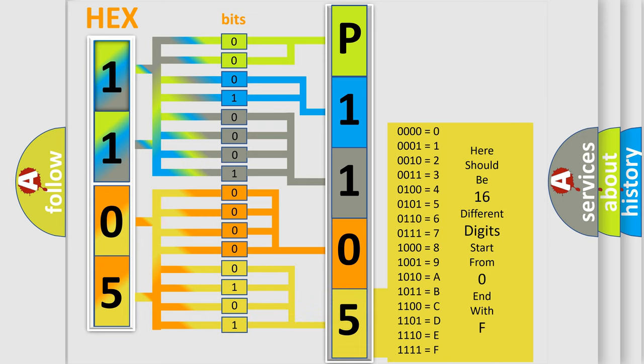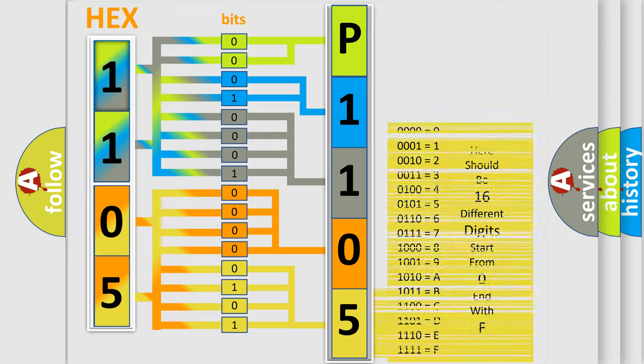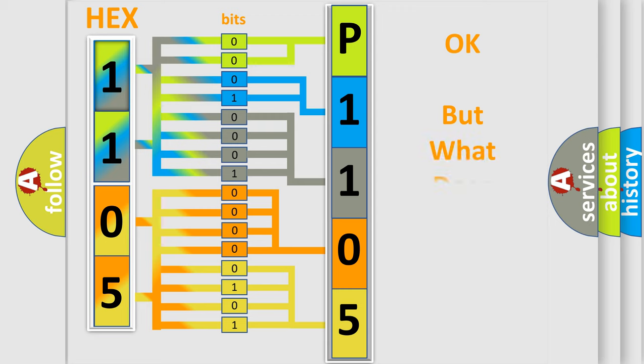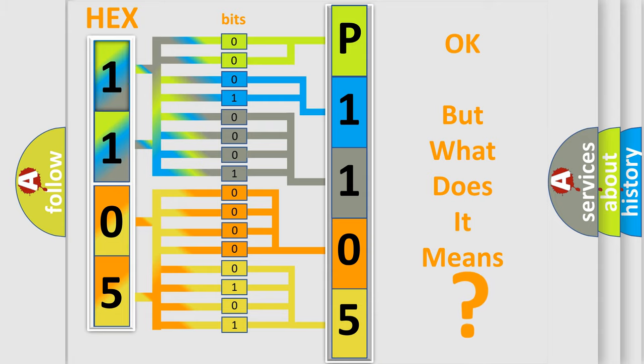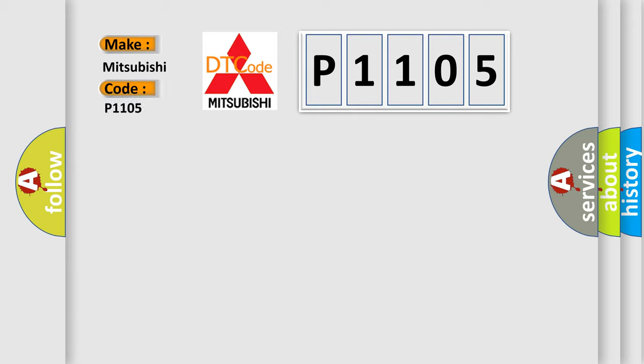We now know in what way the diagnostic tool translates the received information into a more comprehensible format. The number itself does not make sense to us if we cannot assign information about what it actually expresses. So, what does the diagnostic trouble code P1105 interpret specifically for Mitsubishi car manufacturers?